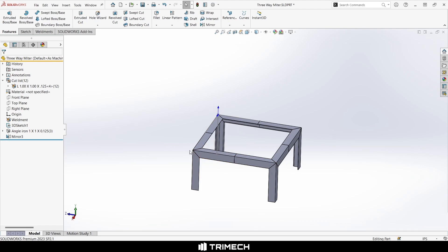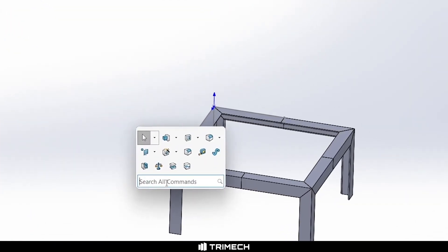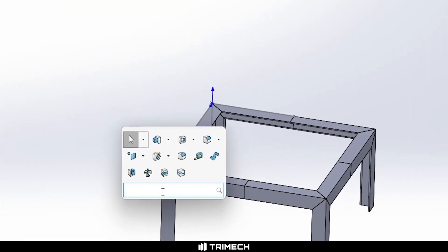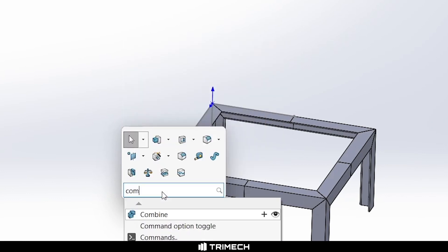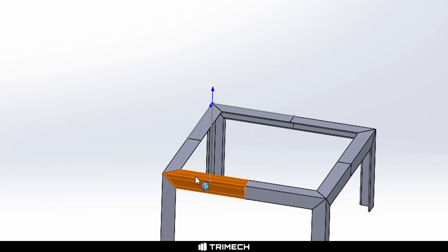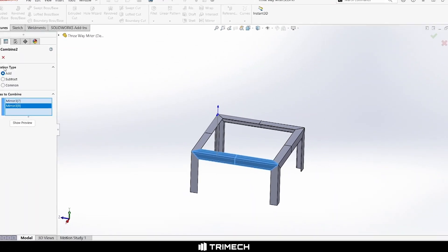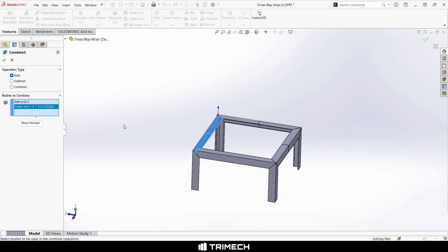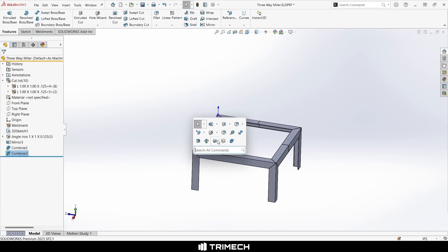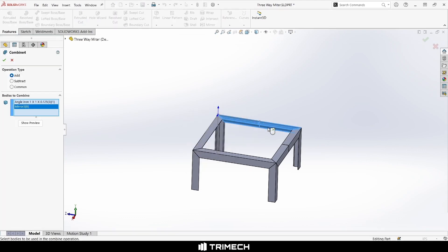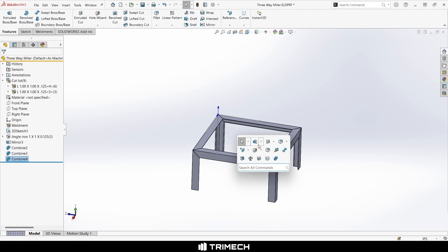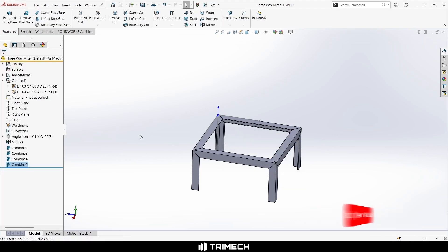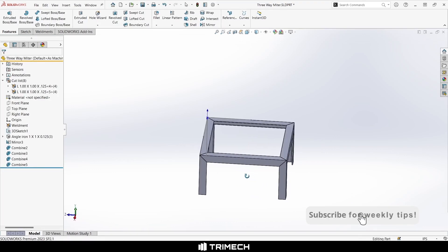Hot tip: if you use the S key shortcut, it has a search bar in it. You can search for any of the commands that you would want to use. And if you want to use it a lot, you can click it and drag it to add it to this shortcut menu, so every time you open that up it's an option. I'm going to combine these, and now we have a nice little frame.